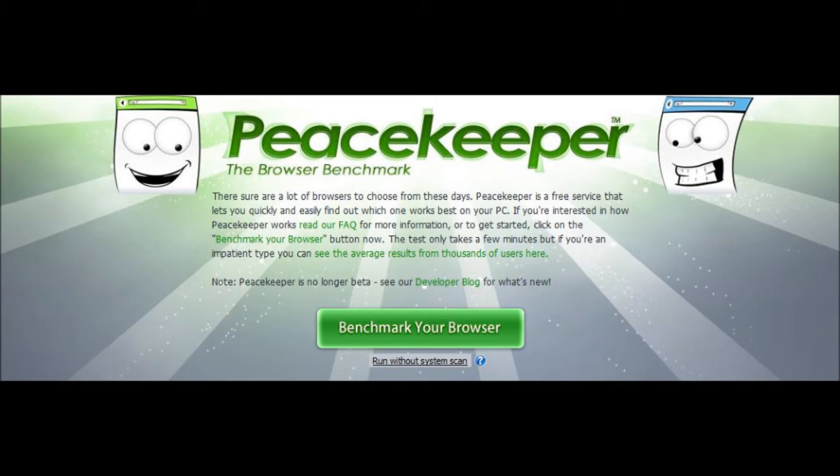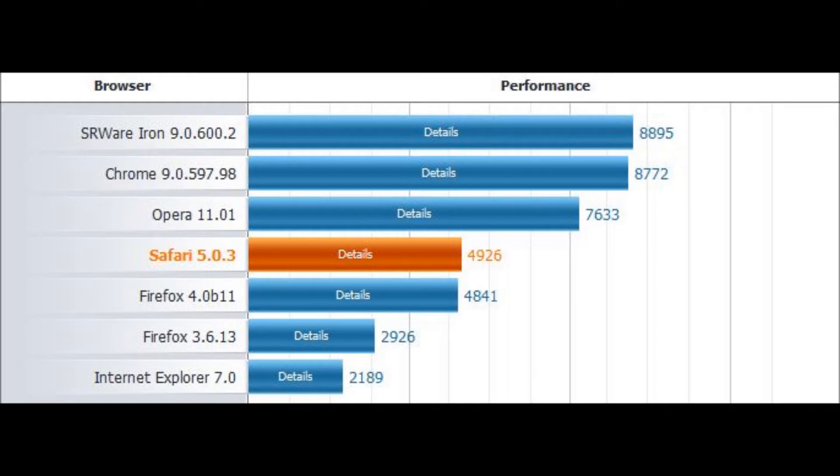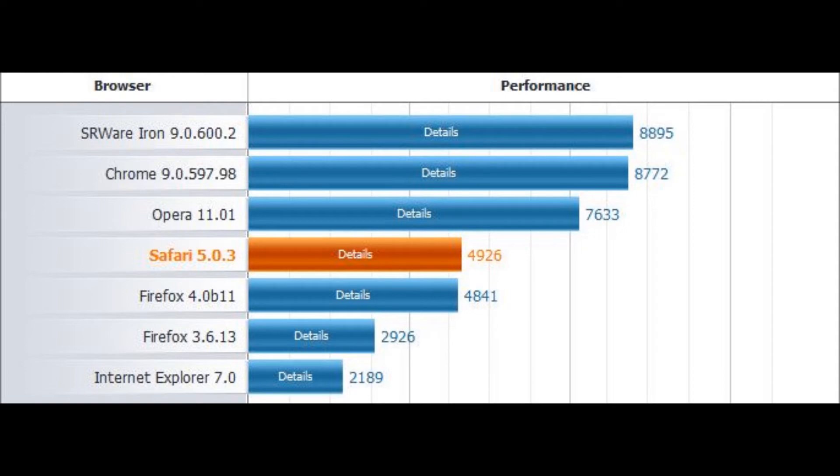And these are the results I got with Iron on top, followed by Chrome, Opera, Safari, the Firefox 4 Beta, Current Firefox, and the IE9 Release Candidate, which for some reason shows up as IE7.